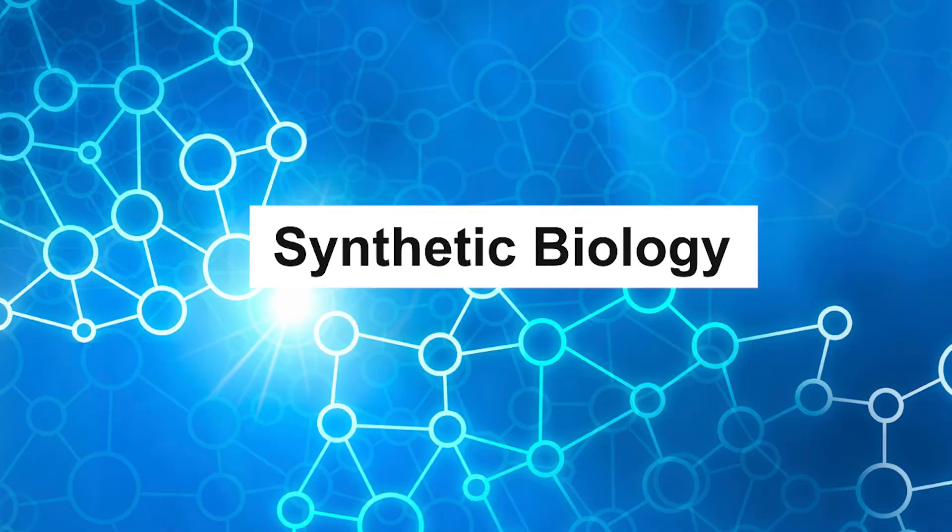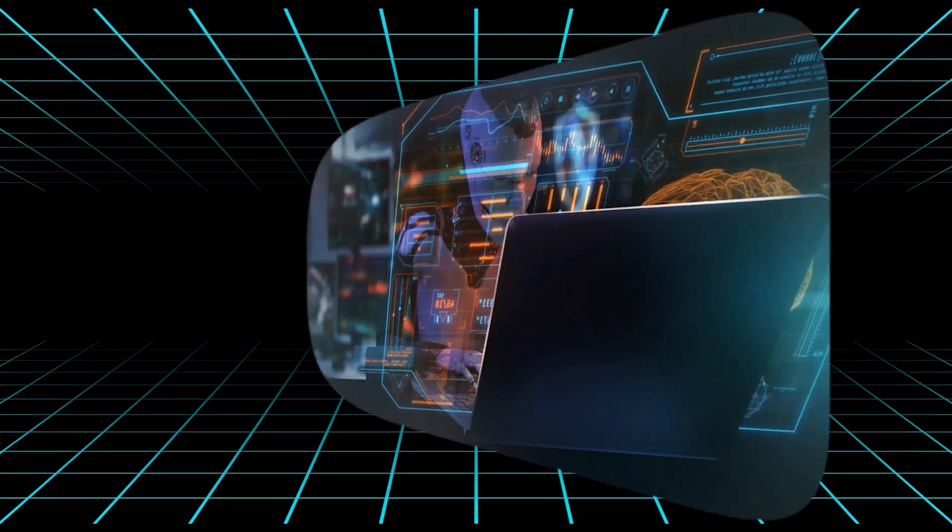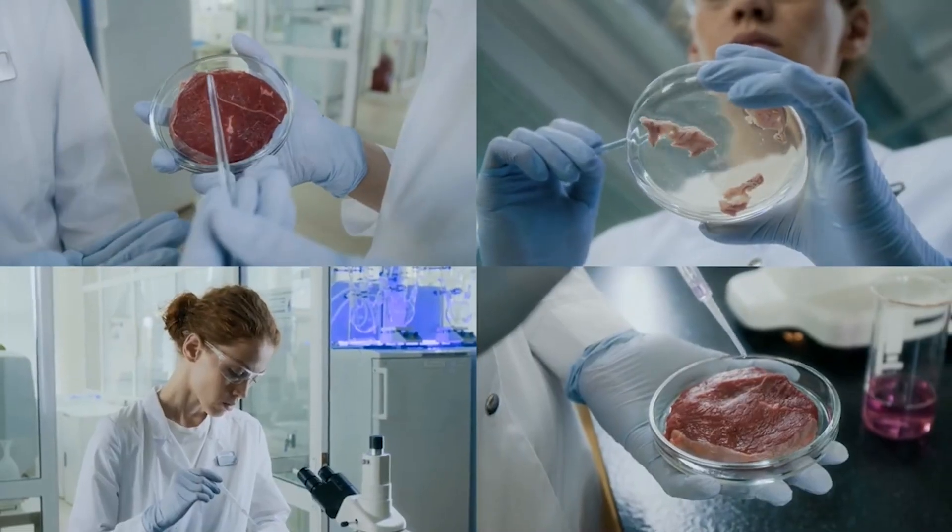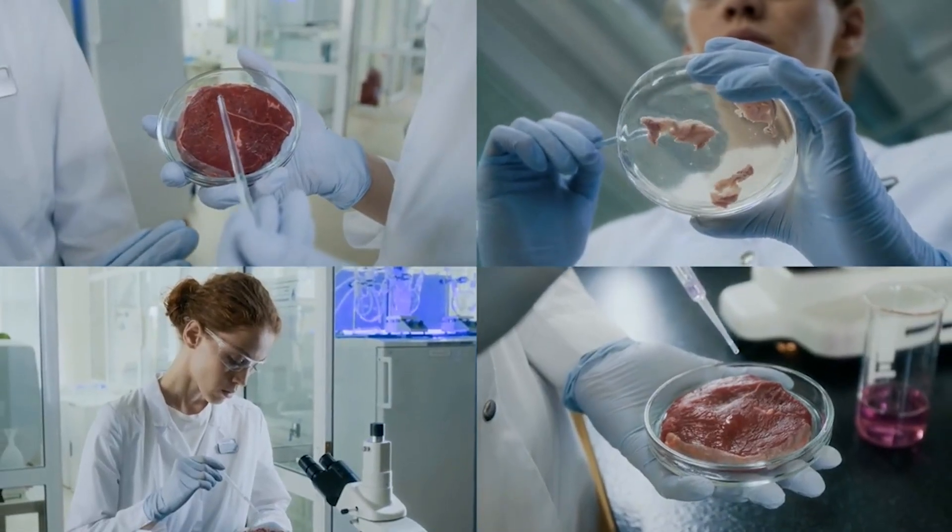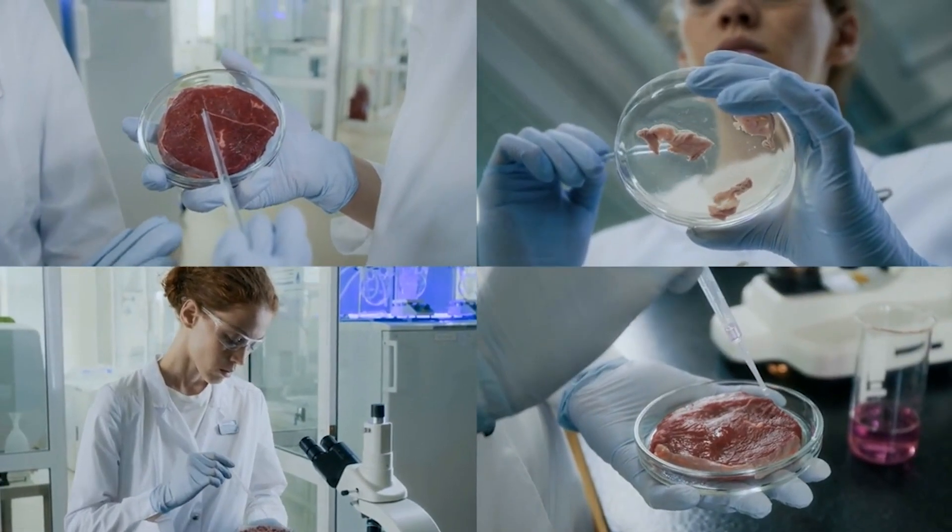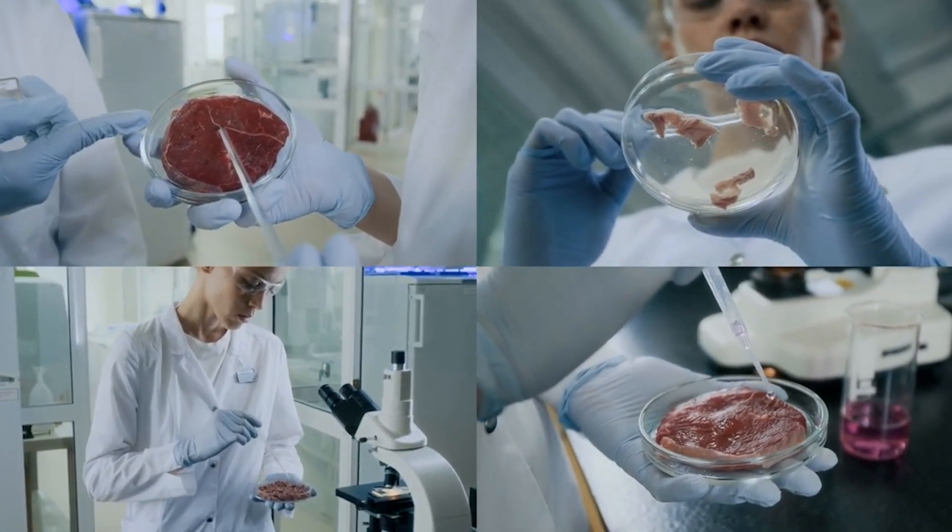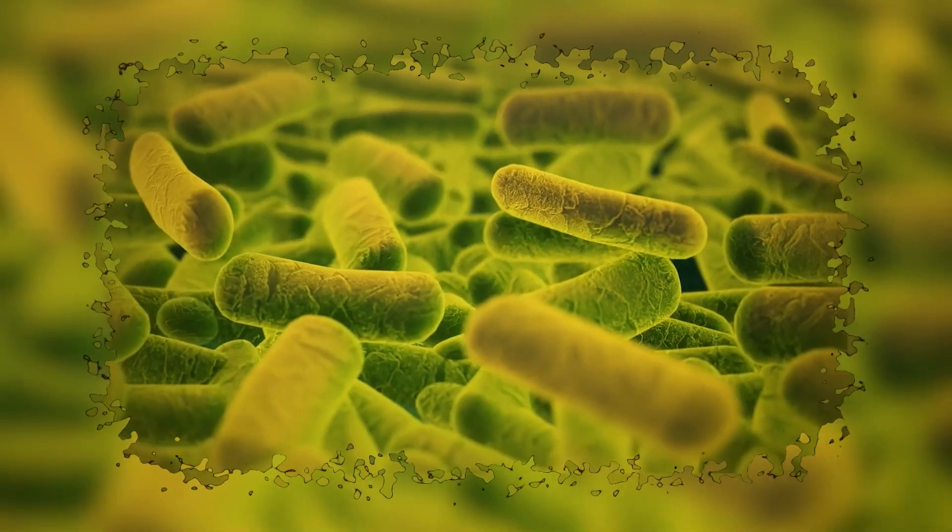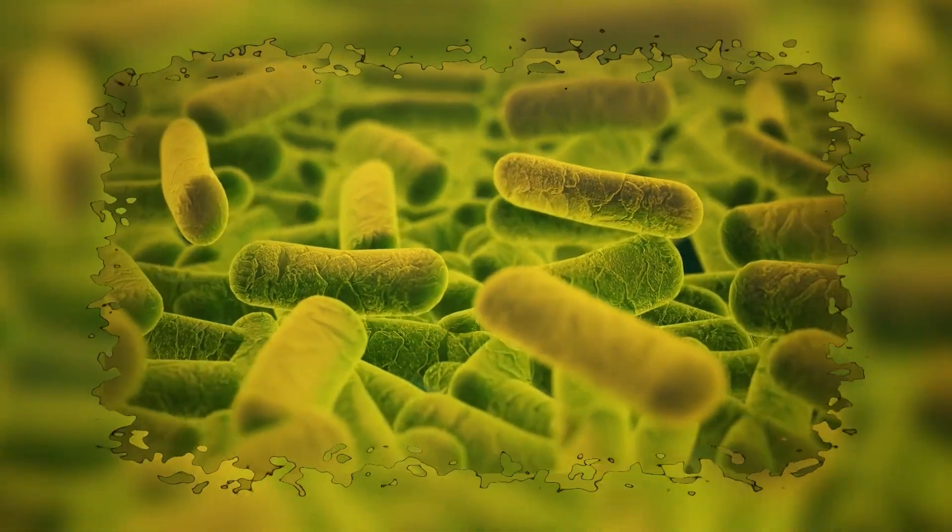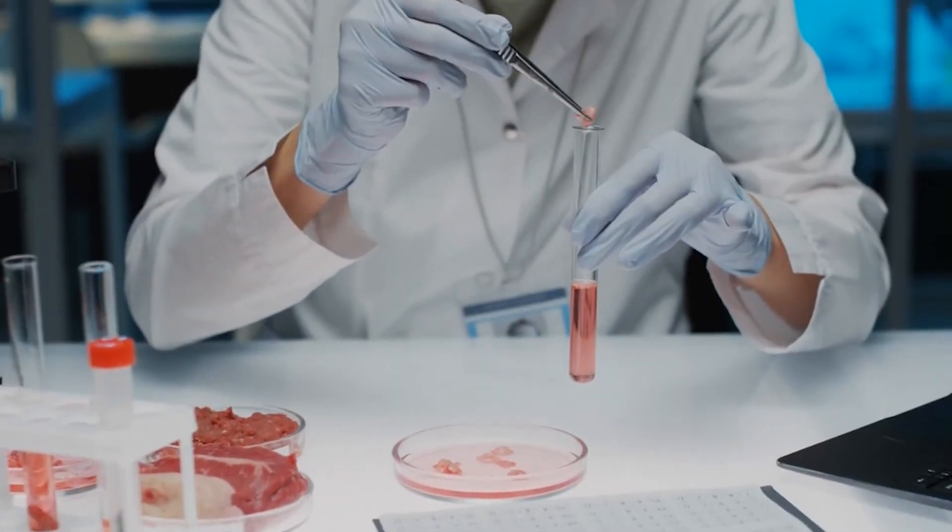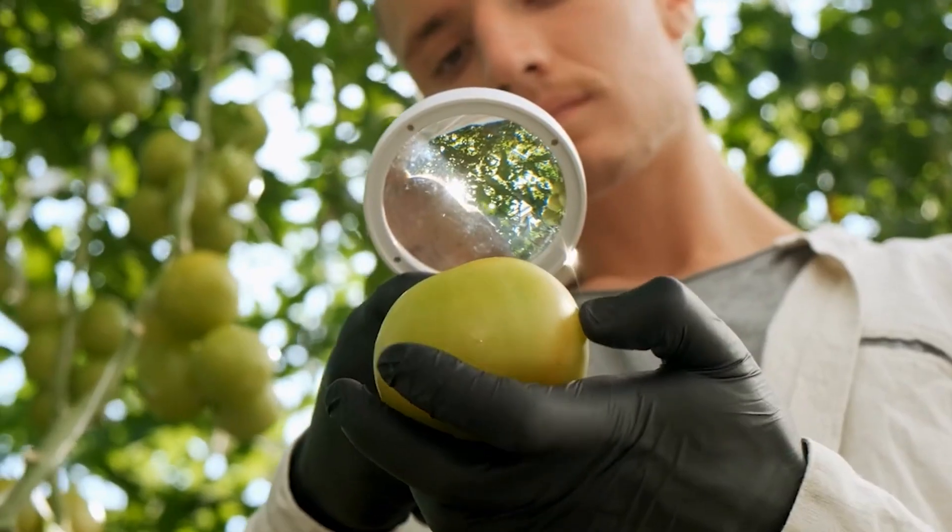Synthetic biology. What if we could program life the way we program software? Synthetic biology will allow us to design organisms for specific purposes. Bacteria that produce fuel, crops that resist any climate, and lab-grown organs for transplants.